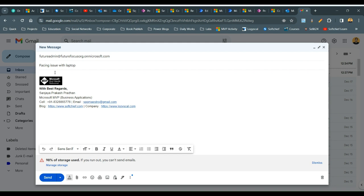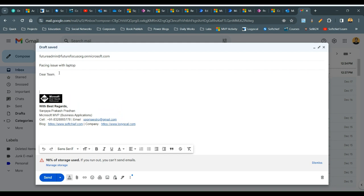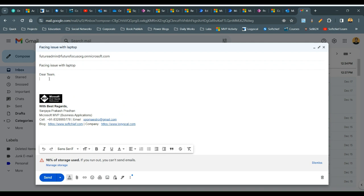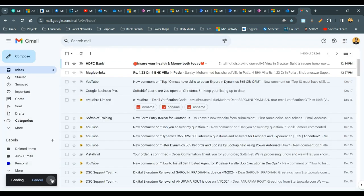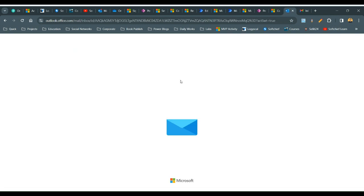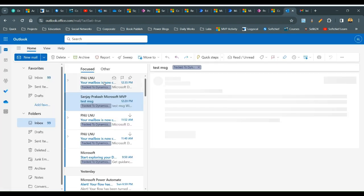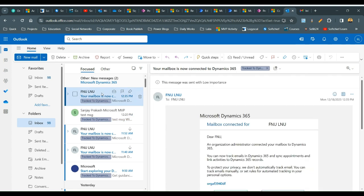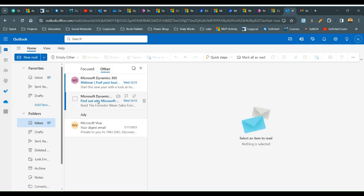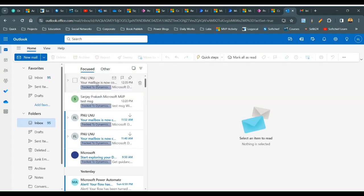I'll write a subject like 'Pressing issue with laptop' — this is a sample subject and this is the body. I'll write example email content in the body, click Save and Send. This email will be tracked against this Dynamics 365 record. Let us wait to see if we receive the email.